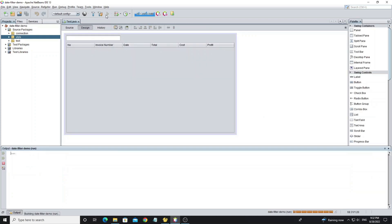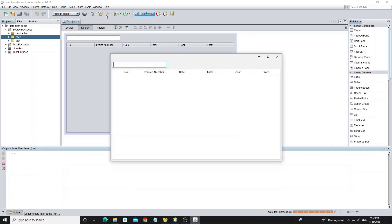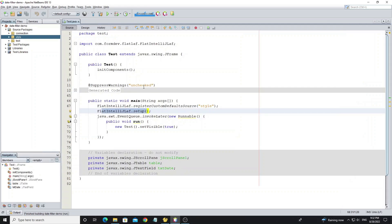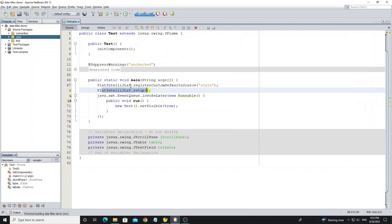So now run this project. Here I'll show you how to use date chooser.